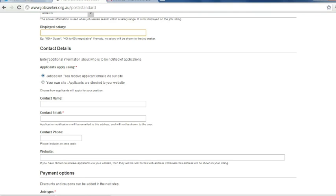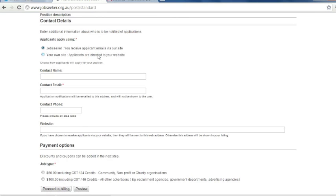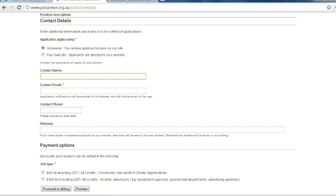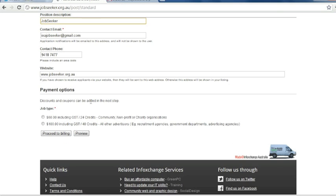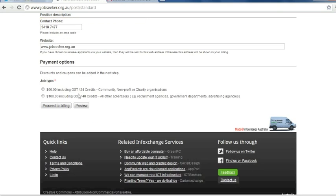Next, you can choose enter your contact details. You have two options for applicants. They can either apply via your email or via your own site. So first of all, choose the option you want, then enter your details. Today we have chosen for the applicants to send their applications via email. However, if you do enter a website as well, that will also show on your job ad.